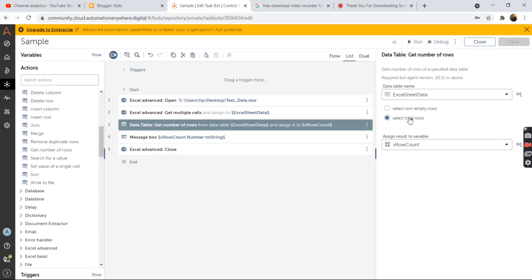And if you want to get the non-empty rows, then select the radio button that is select non-empty rows. And assign the output to a number variable. So we have created a variable called V row count.